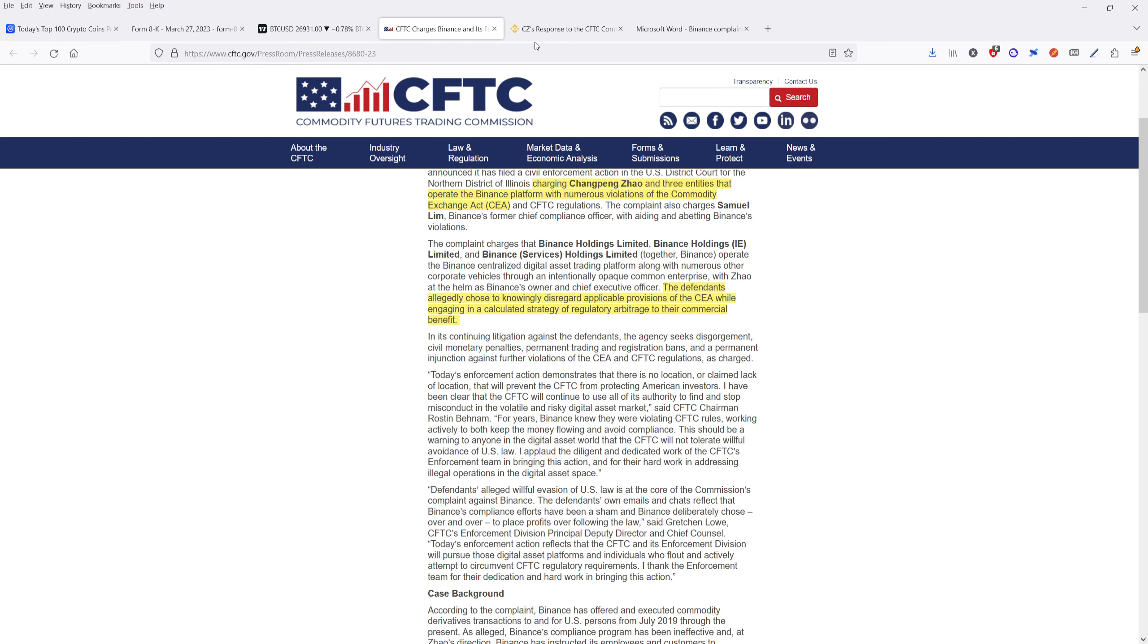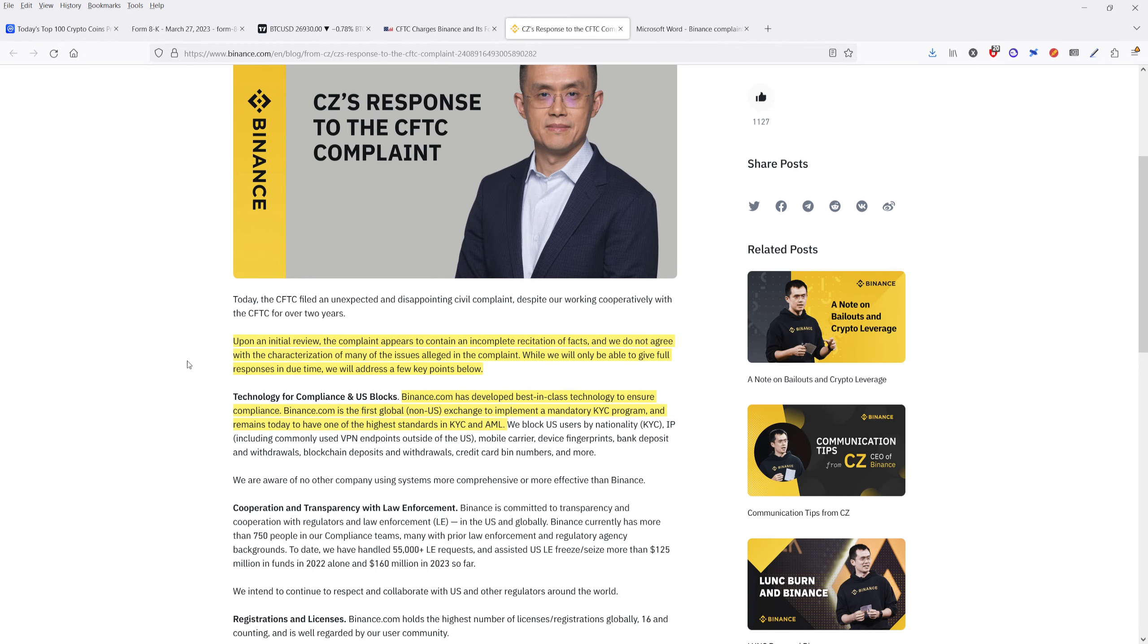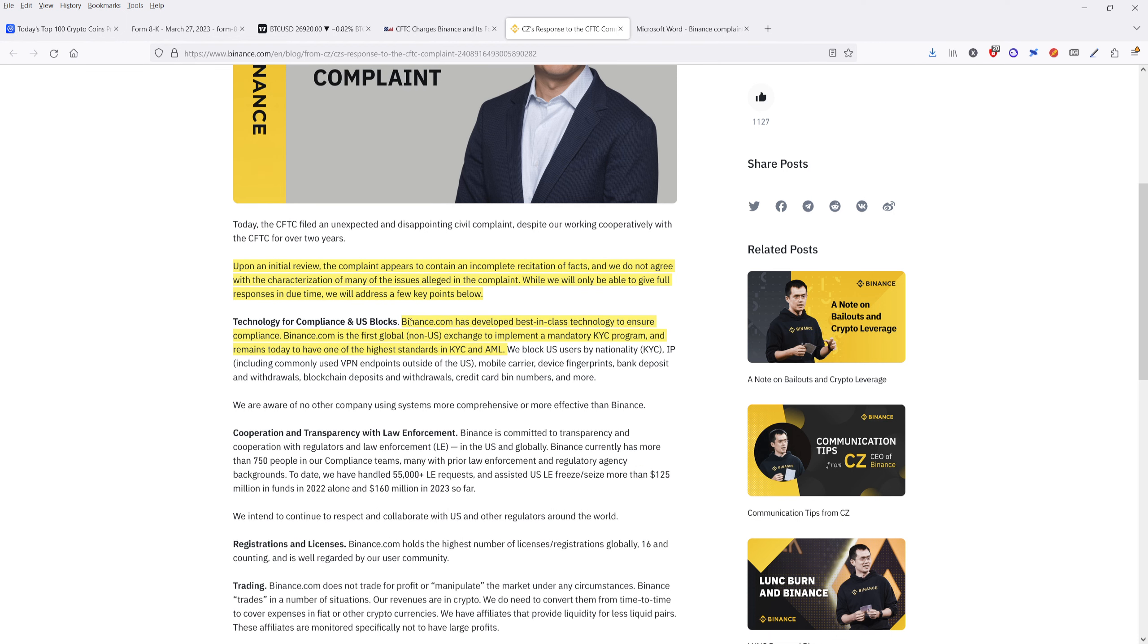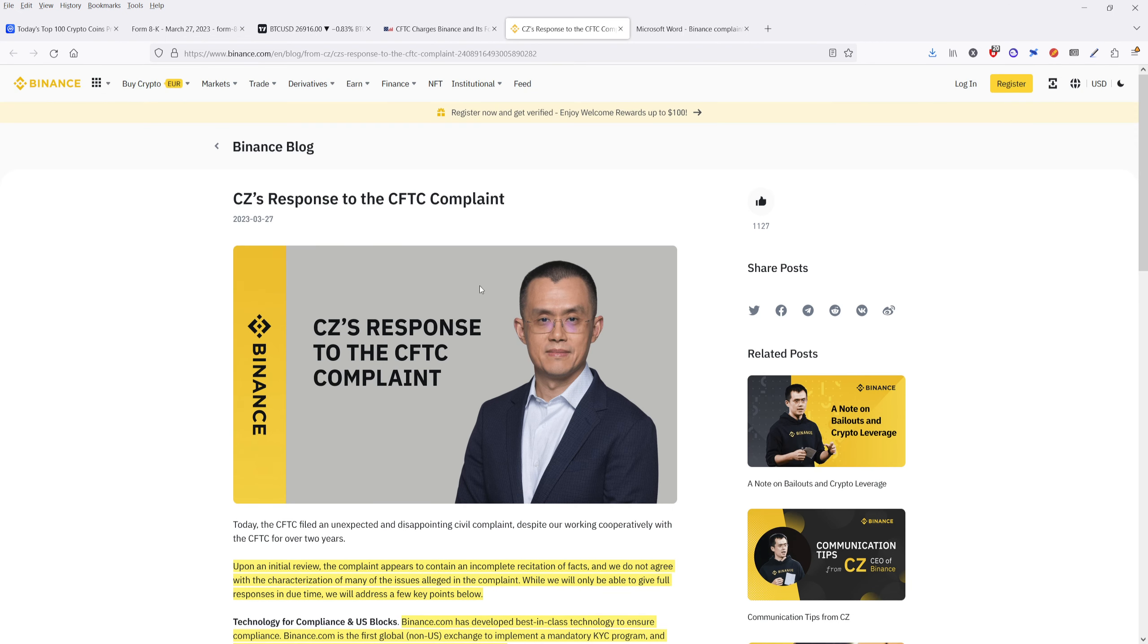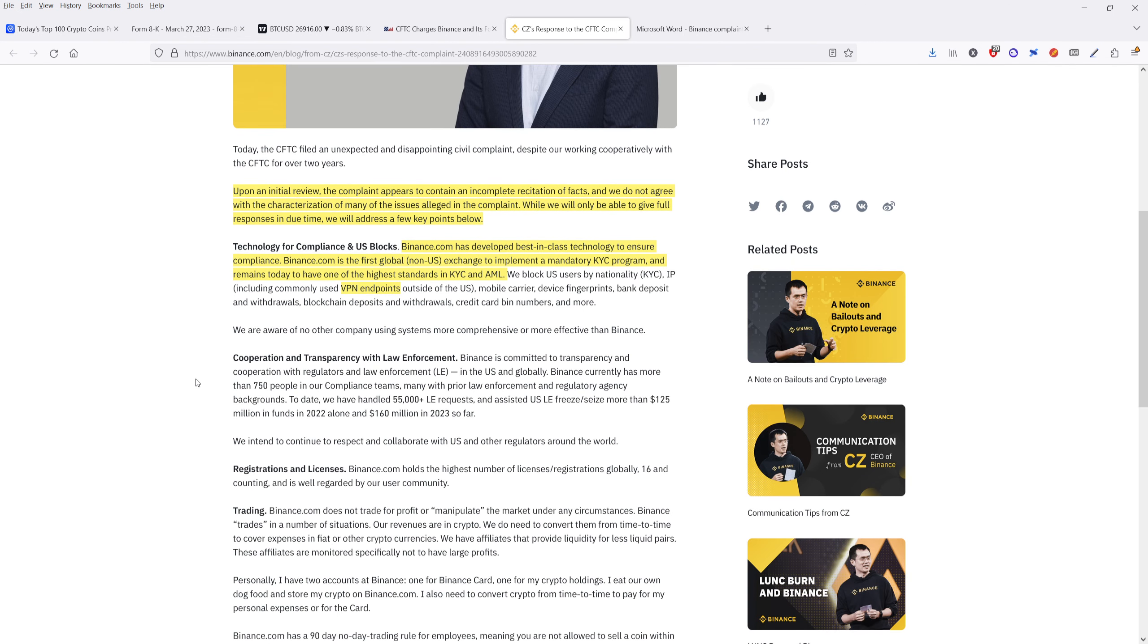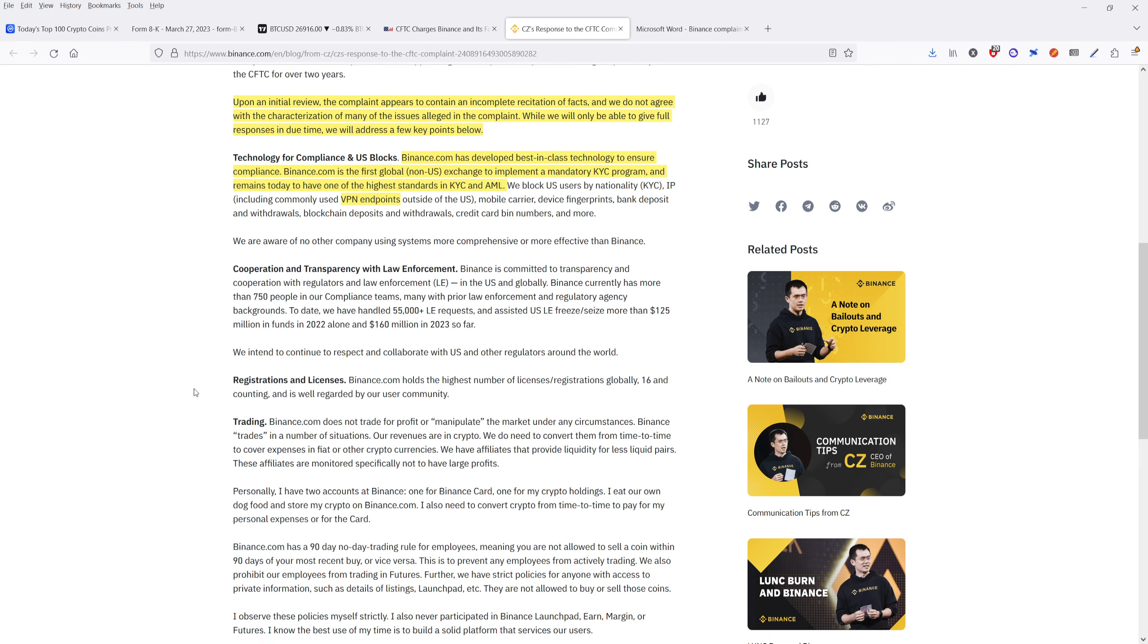Okay, so let's go ahead and go to CZ's response. Now, he said that upon initial review, the complaint appears to contain an incomplete recitation of facts. And we do not agree with the characterization of many of these issues alleged in the complaint. While we will only be able to give the full response in due time, we will address a few key points below. And they said they've developed the best in class technology to ensure compliance. Binance.com is the first global non-US exchange to implement a mandatory KYC program, and remains today to have one of the highest standards in KYC and AML. So they're coming out here and they're saying we have this plan, we have this know your customer plan. And they block US users by nationality and by IP as well. And specifically, they say VPN endpoints outside the US. So again, utilizing VPNs to get outside of that KYC and those region locks. So they've come out here and CZ has come out and put out his response right now to the complaint.